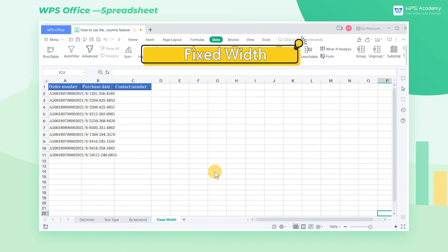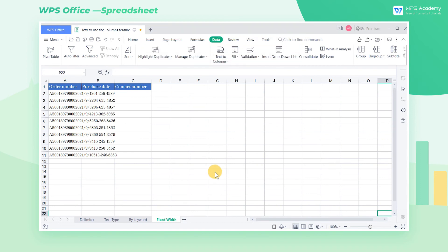Fixed Width. The width of some data is fixed, for instance, Date, Job Number, Phone Number.